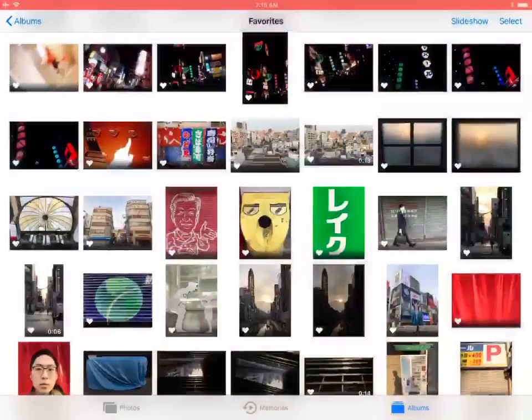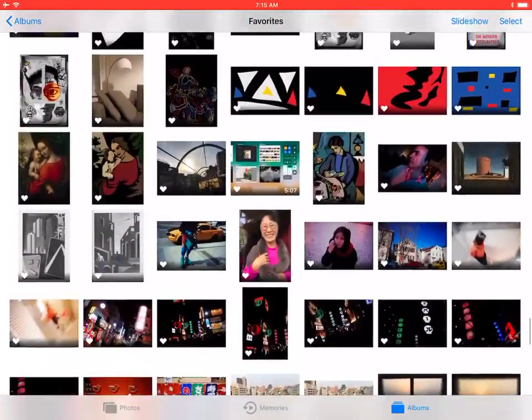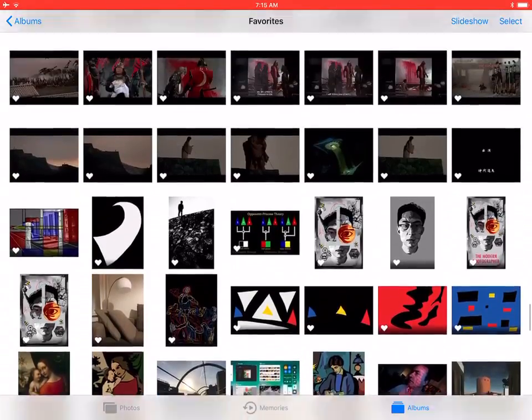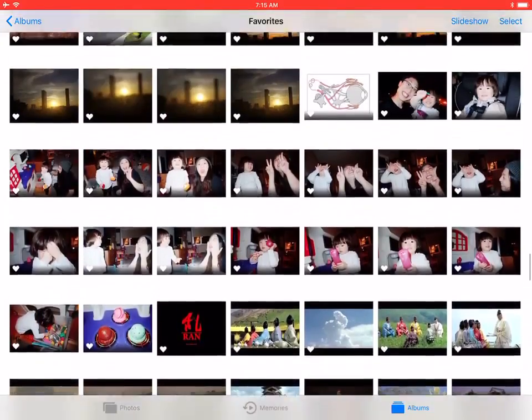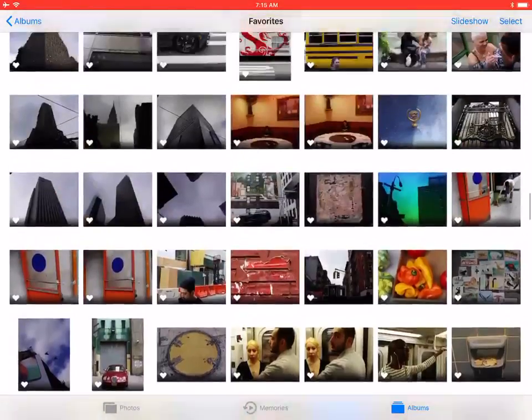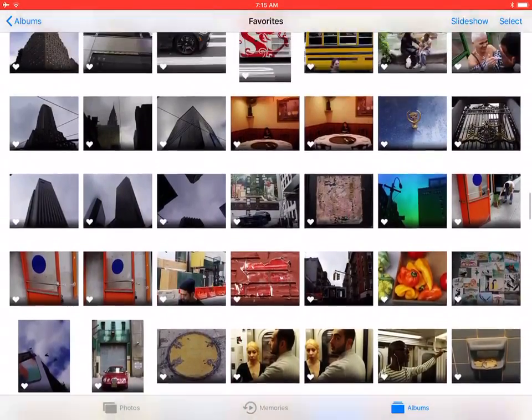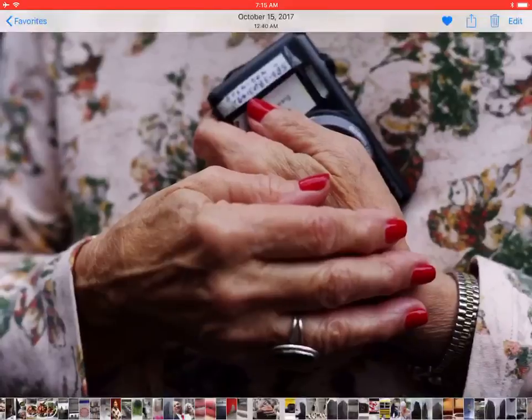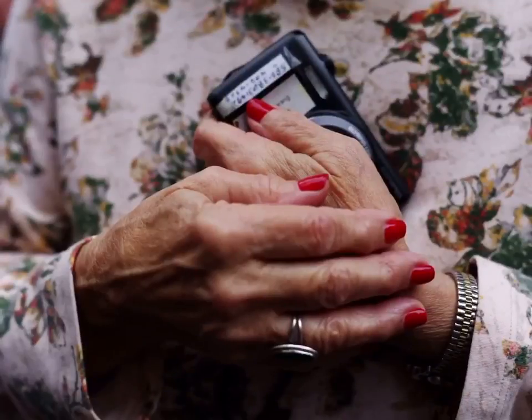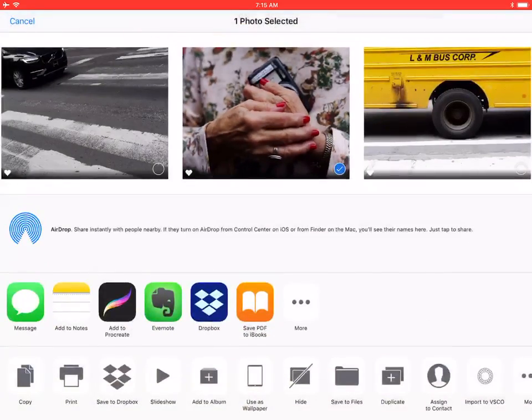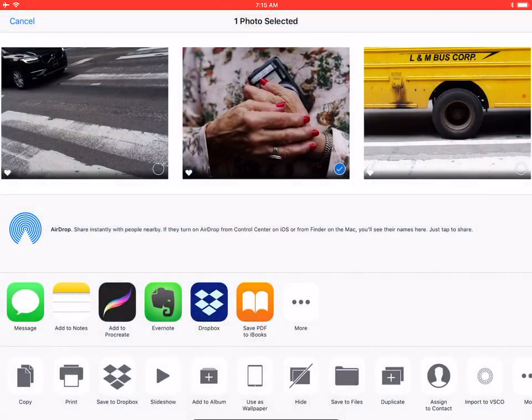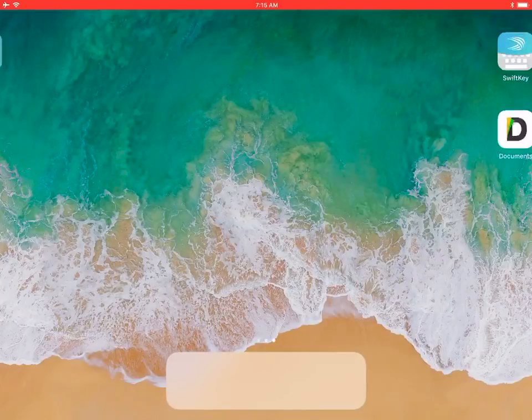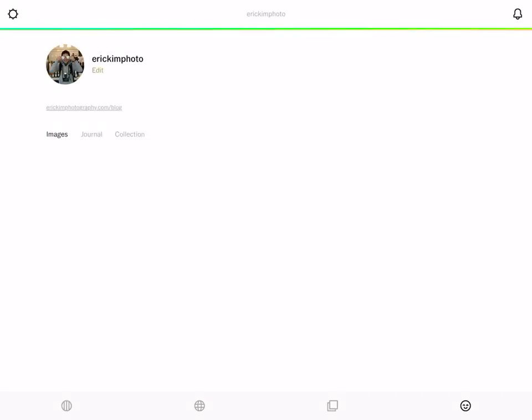All right, basic overview. These are actually some photos I shot on a Pentax 645z. Click this little share button and click import to VSCO on the bottom right corner, just click OK and open up.